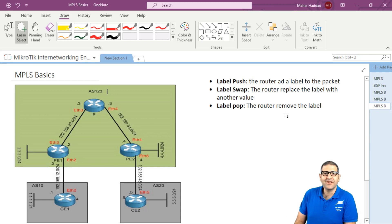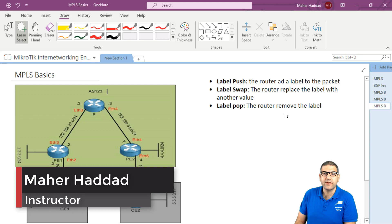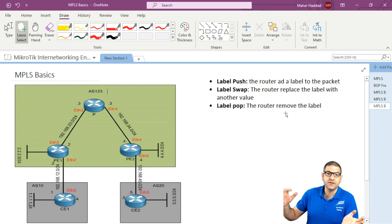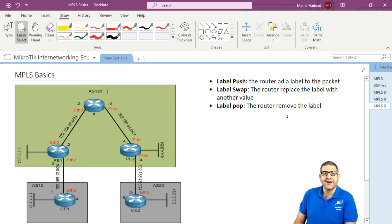This is what I wanted to show you in this lecture. In the upcoming lecture, I will start doing labs and show you how to do labeling on MPLS using a static way — where we as network engineers create the labels on each router and verify that one CE network can reach the other CE network. I hope it was informative and I will see you in the upcoming lecture.